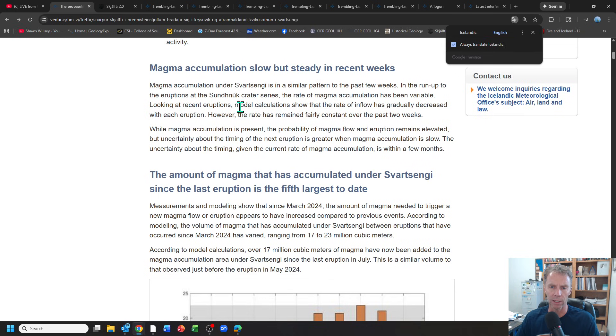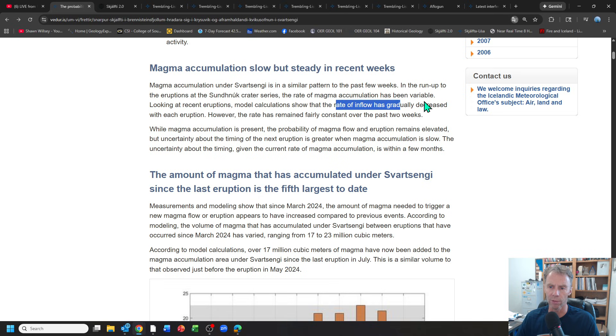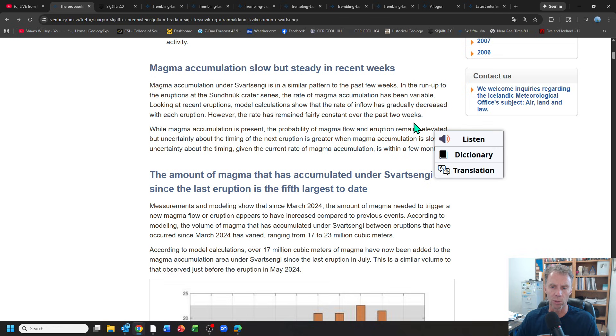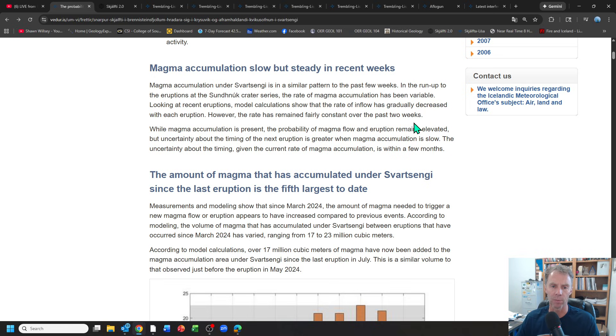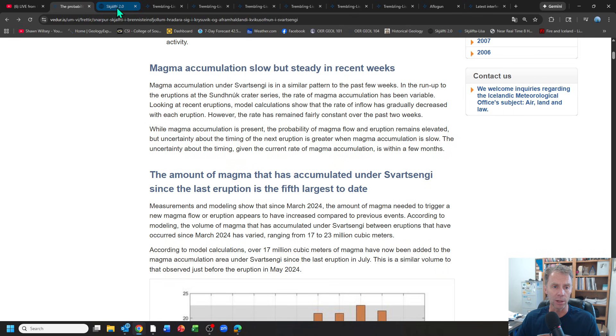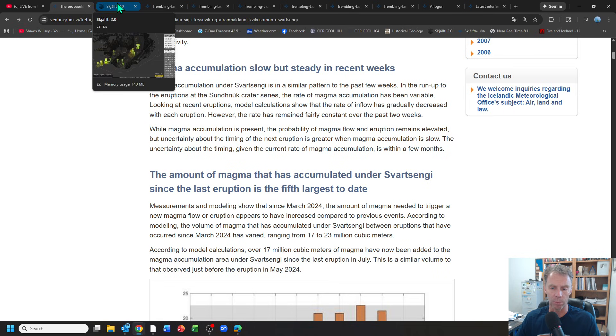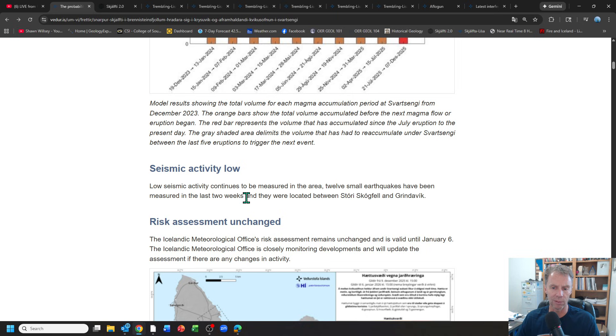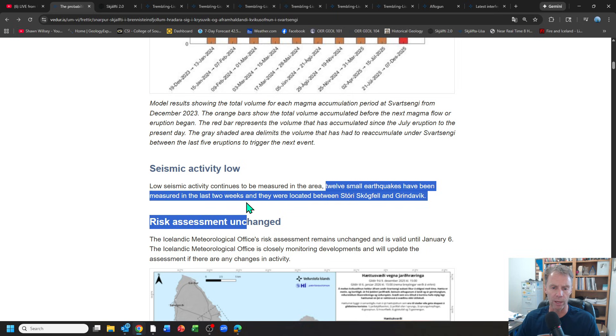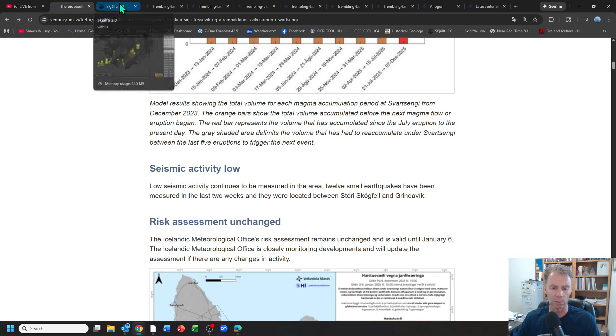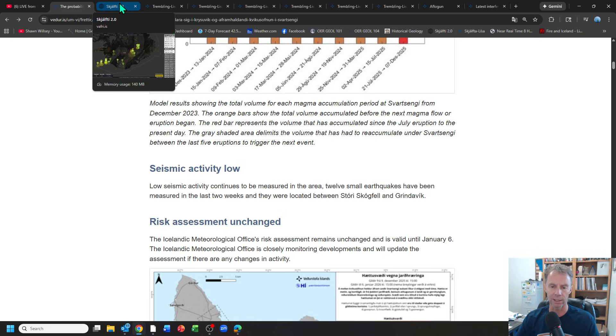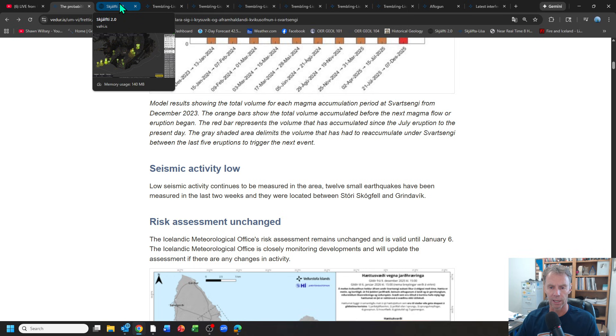They do note that model calculations show the rate of inflow has gradually decreased with each eruption, however the rate remains fairly constant over the past two weeks. We have evidence that magma is continuing to rise into the system, but we've seen that decline over the past few weeks, even months. Looking at some of the other data that's pertinent to this event. Seismic activity low. We'll look at that in detail, but 12 small earthquakes measured in just the last two weeks. That would be one of the signals we would expect to see if the magma was starting to leave the system and either ascend towards the surface or break through the rocks in the subsurface and start to occupy some new space as an intrusion.